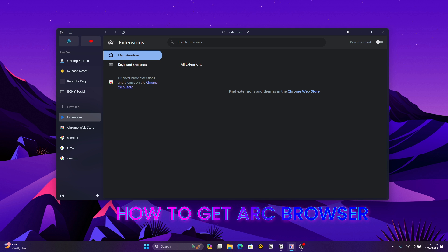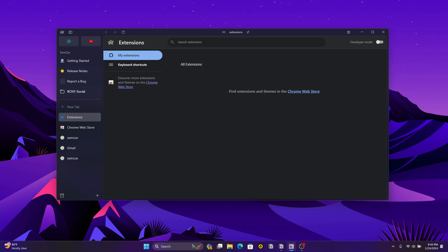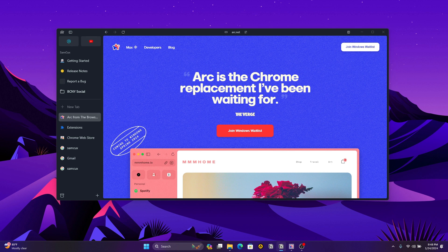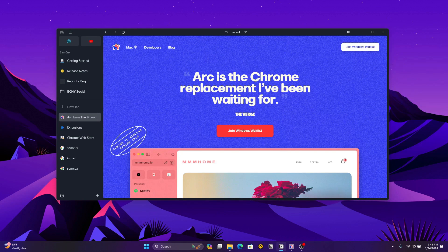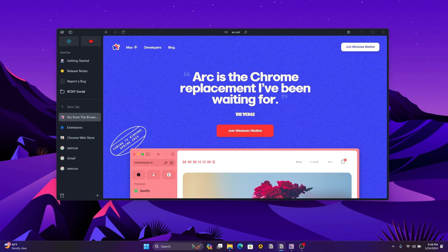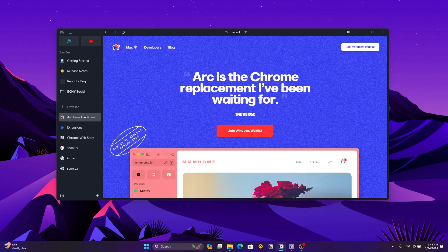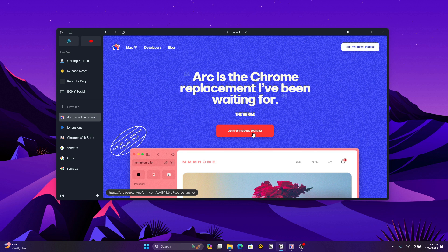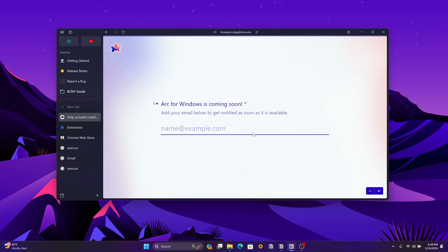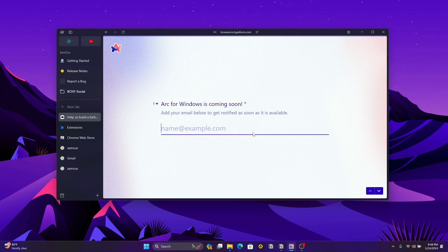Visit the official website, which is arc.net, and click on Join Windows List. It will ask you to enter your email so they can send you the link or notify you when the app is ready.